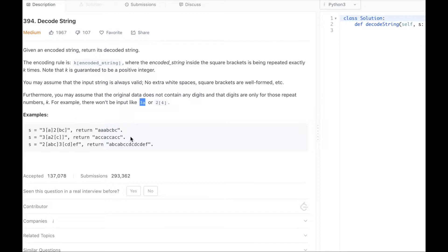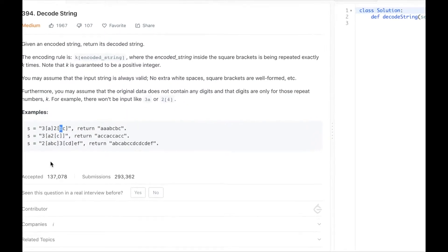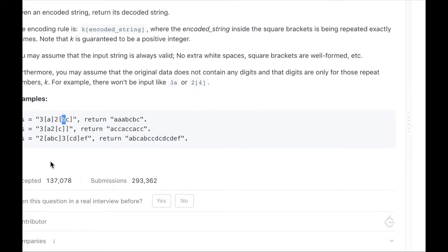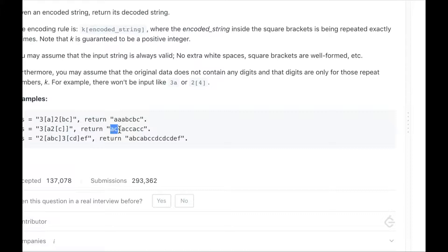So the only digits we'll have are the ones that mean we should repeat the string between brackets. For example, this string here would have 3a between brackets and 2bc between brackets. This essentially means we would have three a's, then bcbc. And for another example like 3[a2[c]], we'd have 1a and 2c's three times.